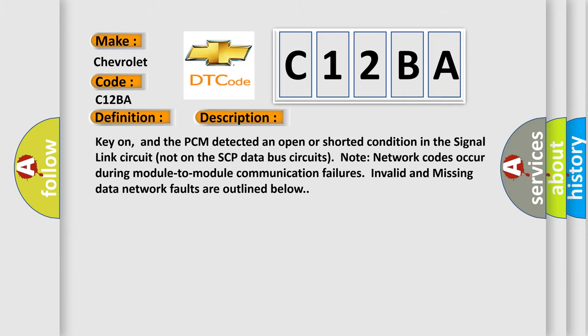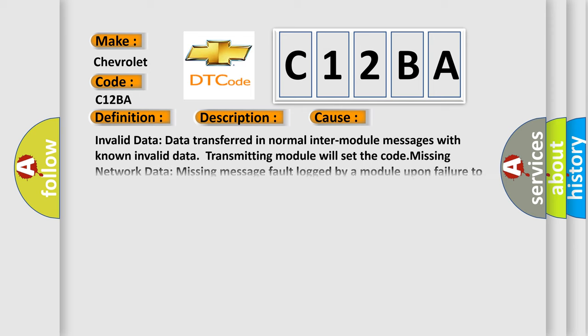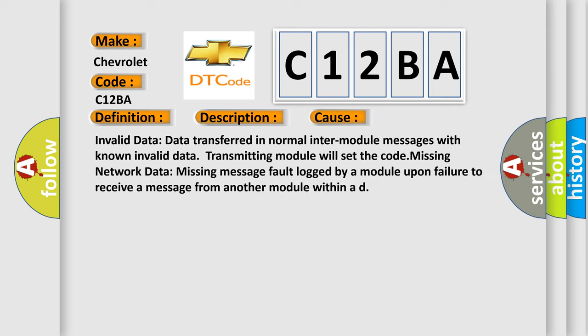This diagnostic error occurs most often in these cases: Invalid data - data transferred in normal inter-module messages with known invalid data. Transmitting module will set the code. Missing network data - missing message fault logged by a module upon failure to receive a message from another module within AD.